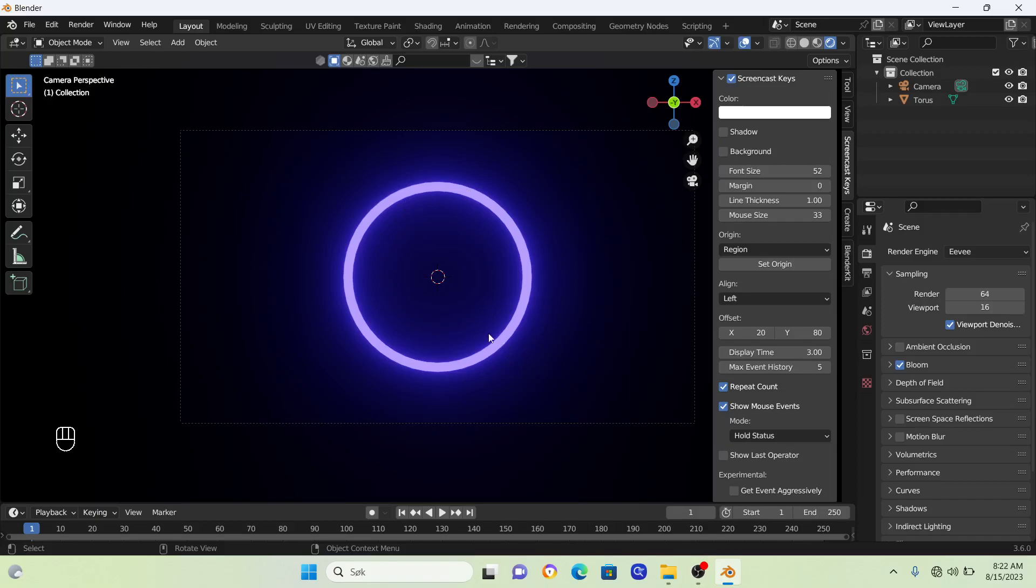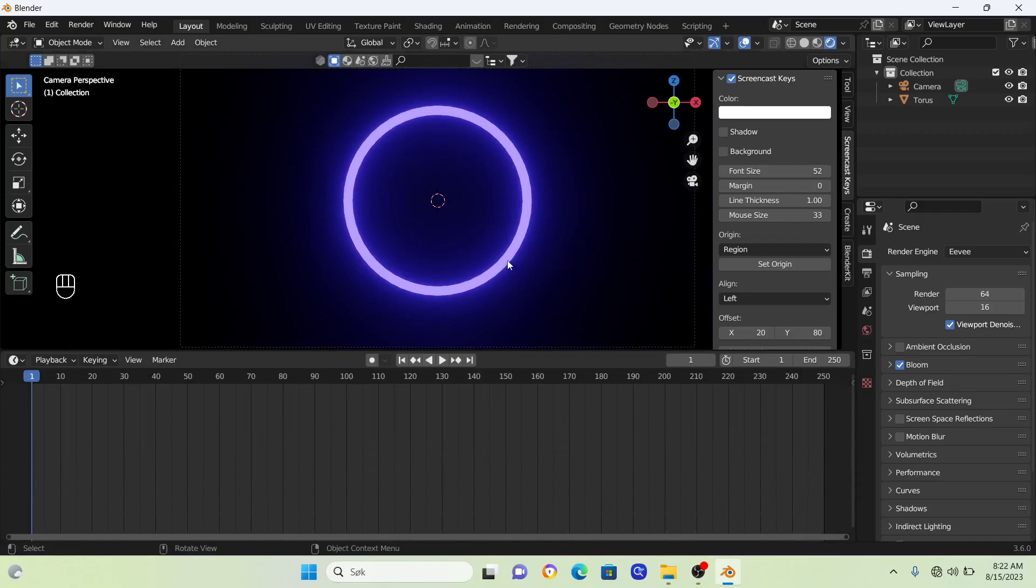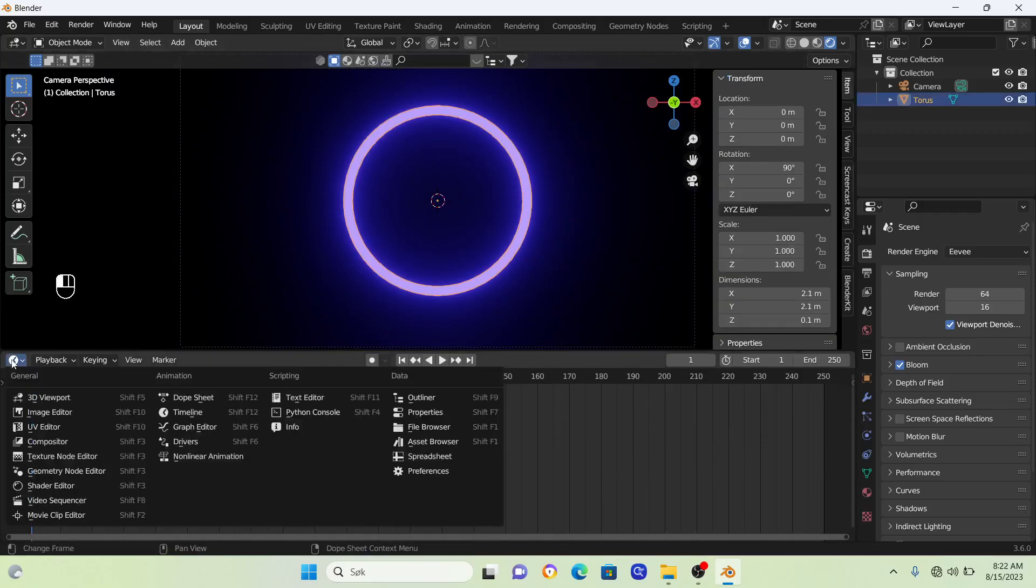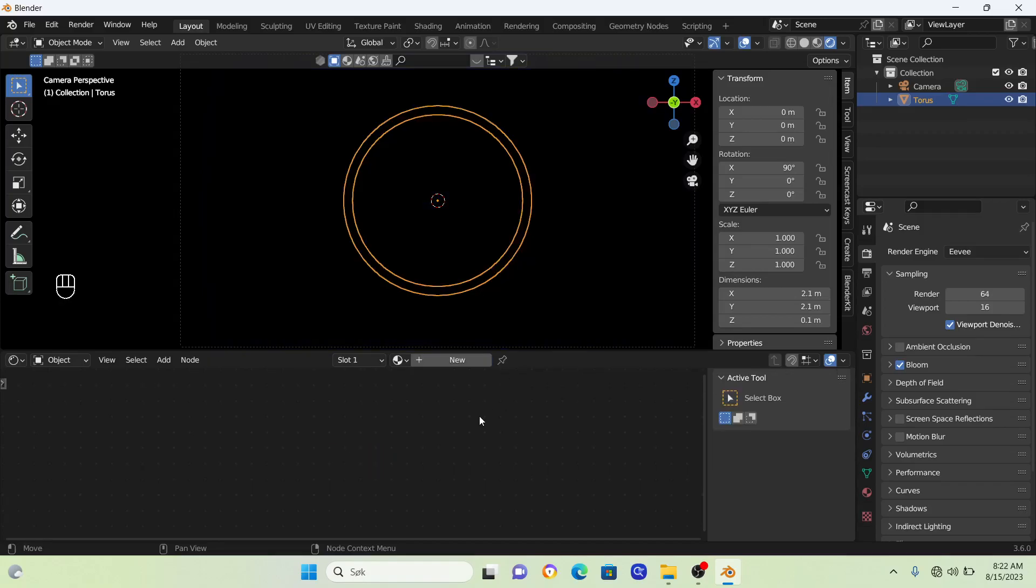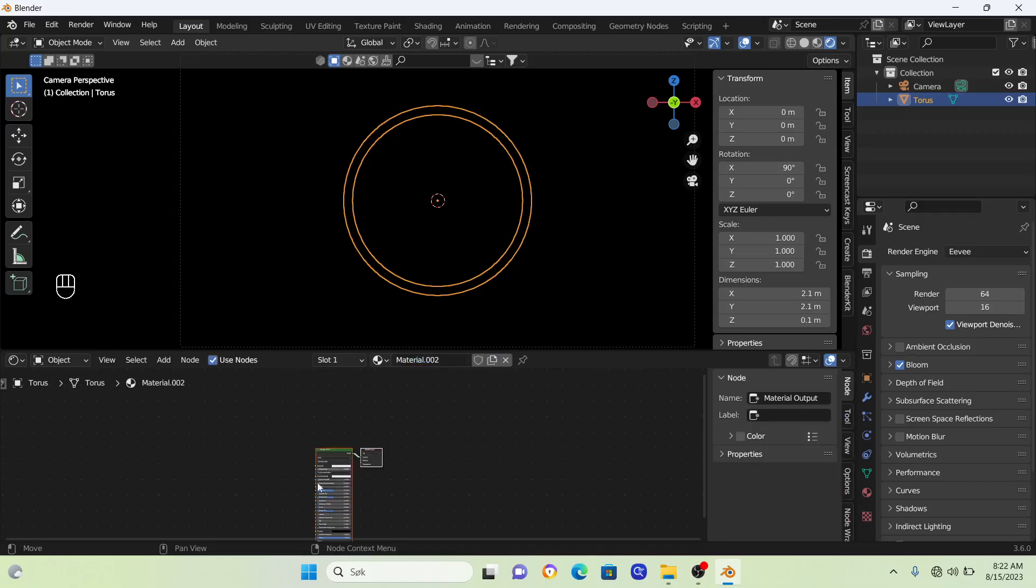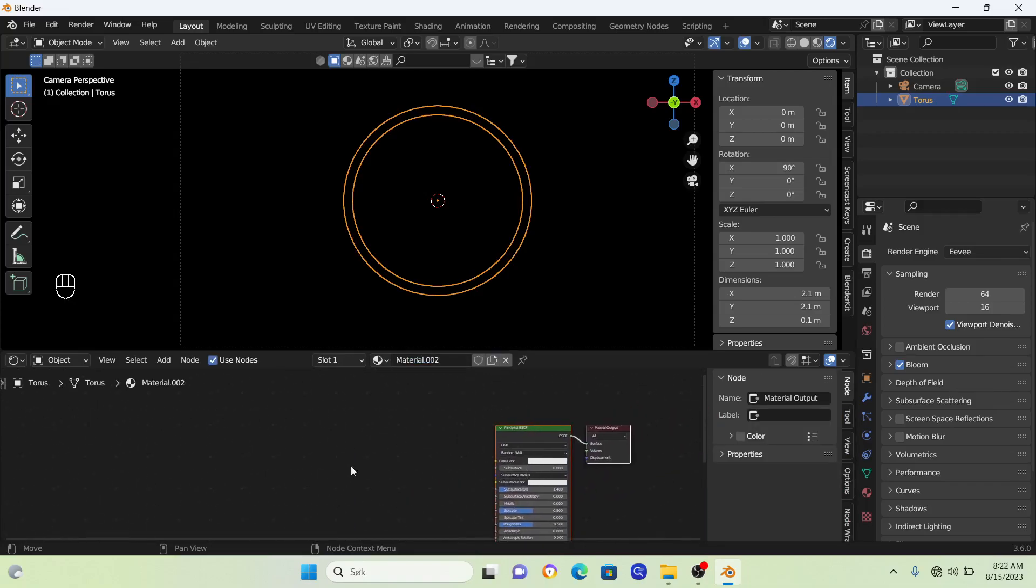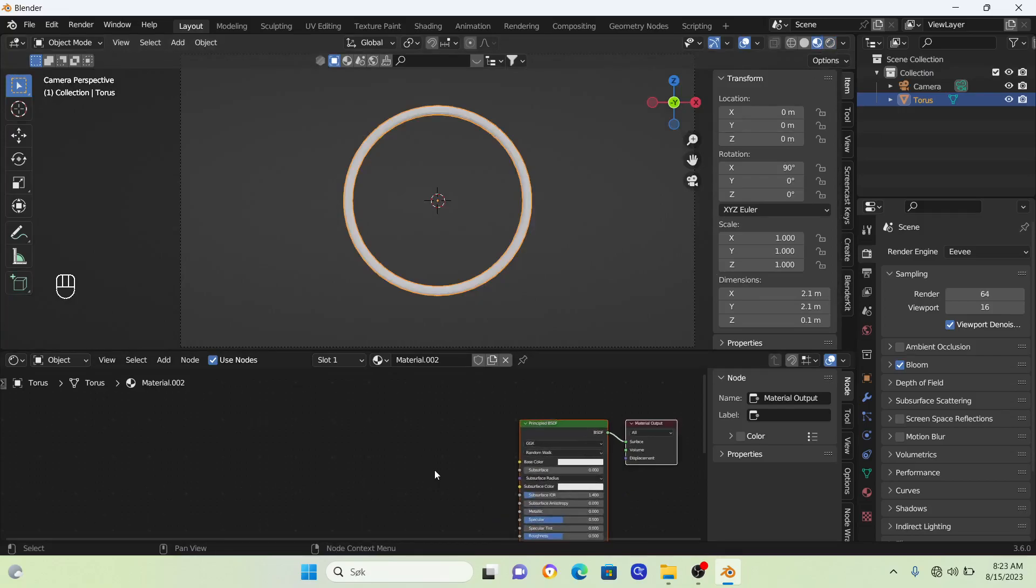Now let's create the gradient animation. Bring up a timeline, click on the ring, and change the timeline into the shader editor. Delete this material by pressing X, then click new. To see what you're doing, change the mode to preview mode.